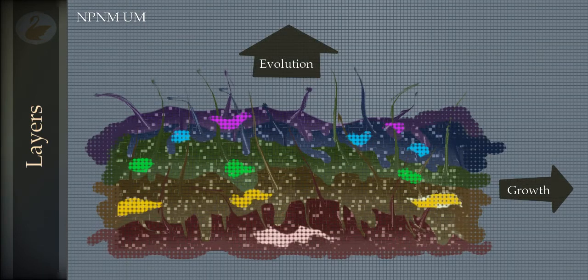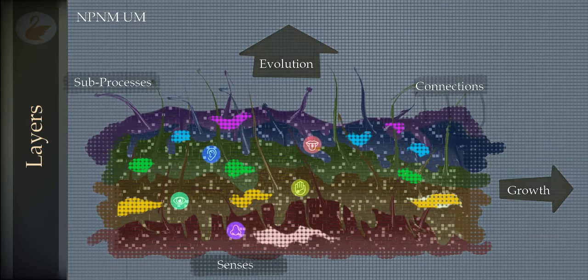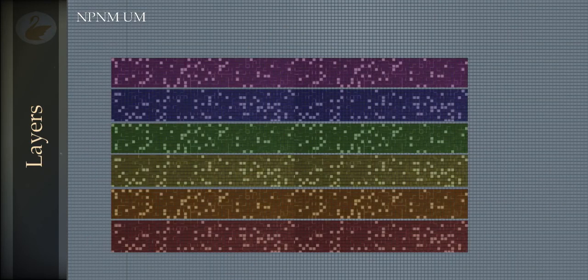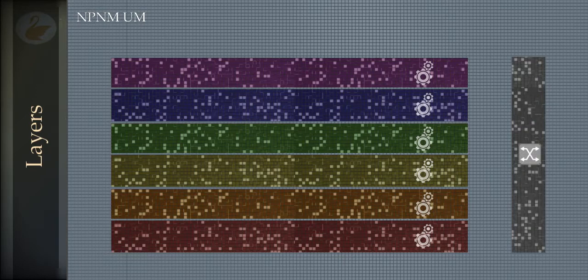Each layer is connected to another layer; otherwise we won't call it a structure. Every layer has processes but can be seen as one major process. It has sub-processes which can be called sub-layers — there is a hierarchy there also, a sub-hierarchy. Each layer has transformative processes, which means the senses, and signaling processes, which means the communication.